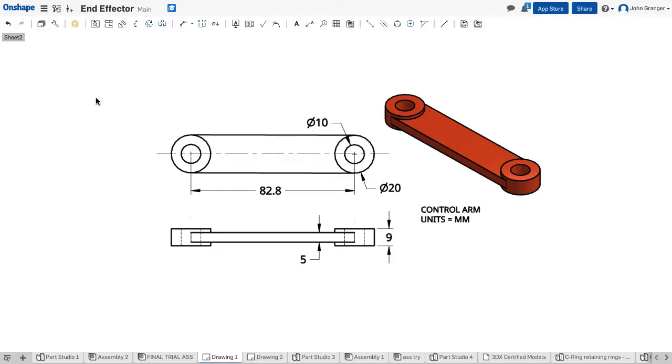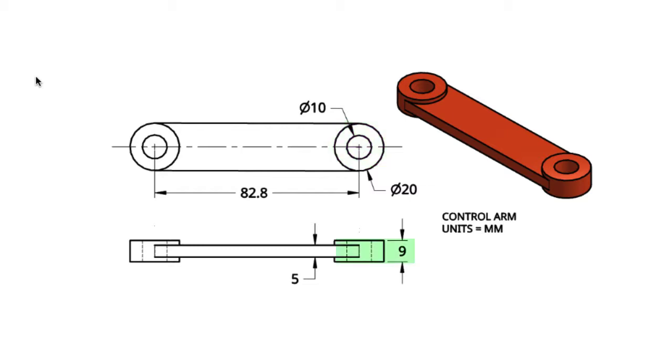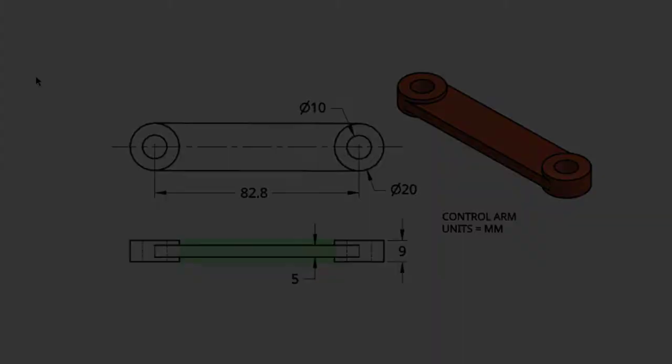In this video we're going to create the control arm. I can see that it has a 20 millimeter width or diameter on the bosses on each end with a 10 millimeter hole. It has a boss thickness of nine and the connecting arm itself is five millimeters thick, similar to our swing arm.